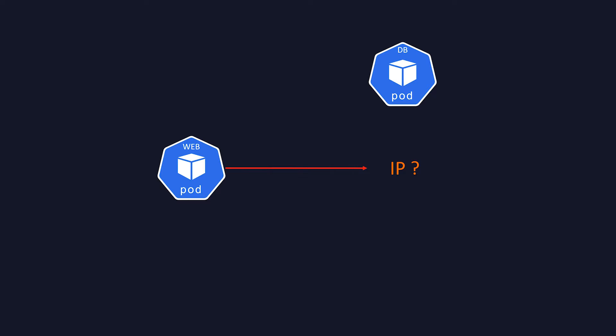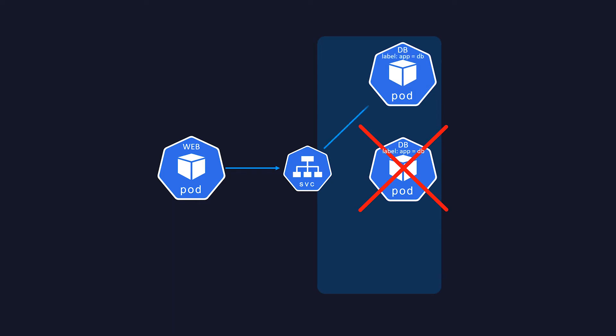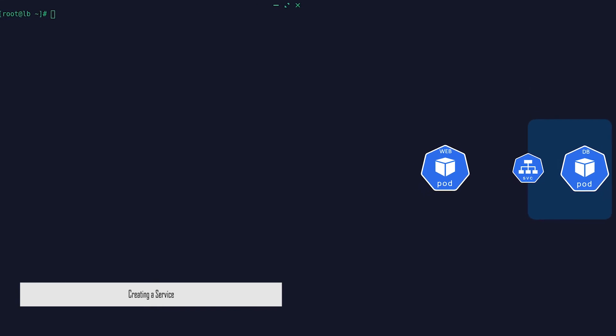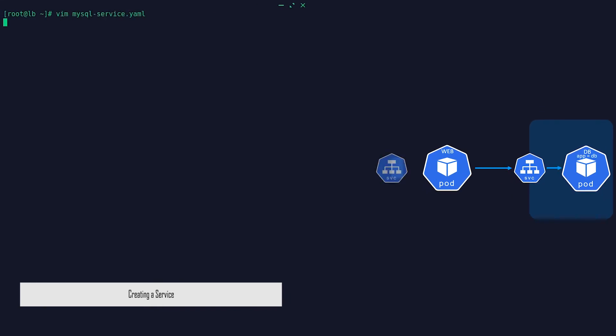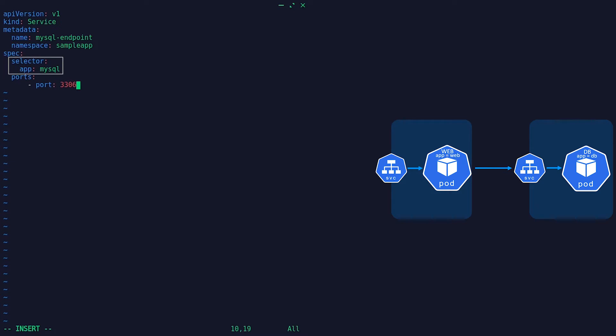To solve this, Kubernetes uses a special resource called a Service. It acts as an abstract way to expose an application running on a set of pods as a network service. In a way, it is sort of a load balancer as well. The set of pods targeted by a service is usually determined by a selector.